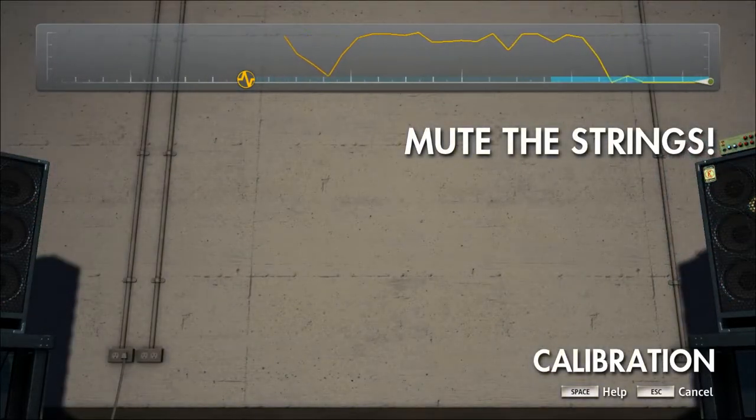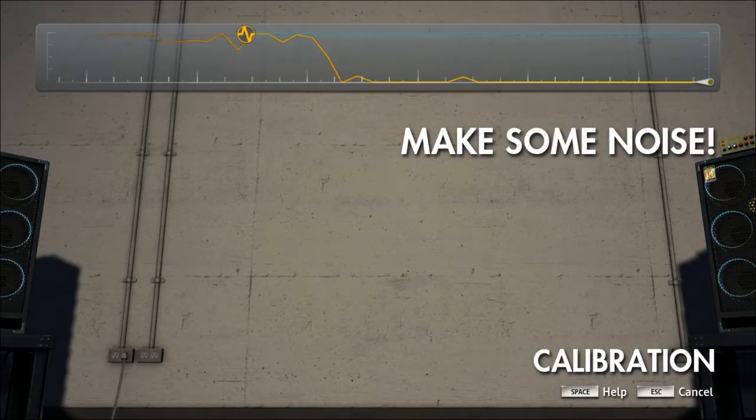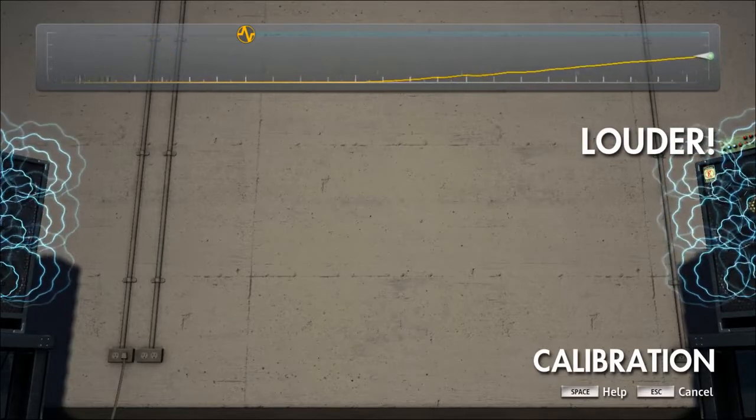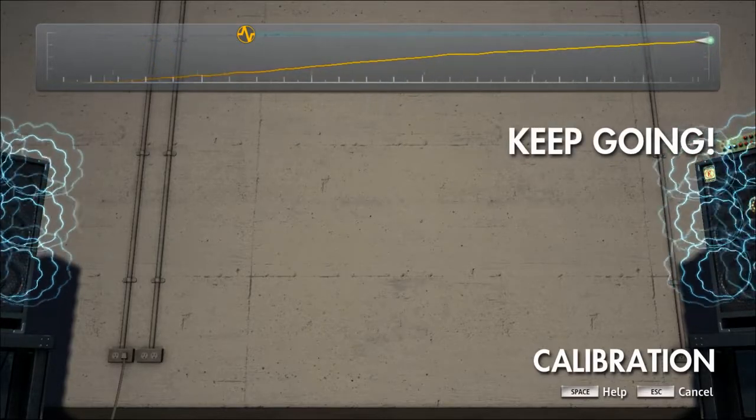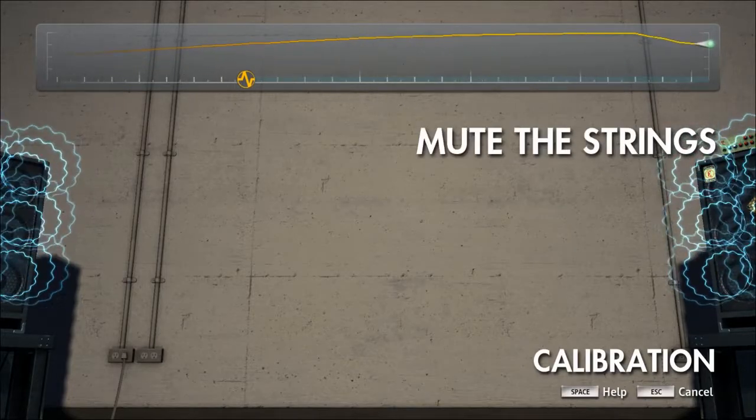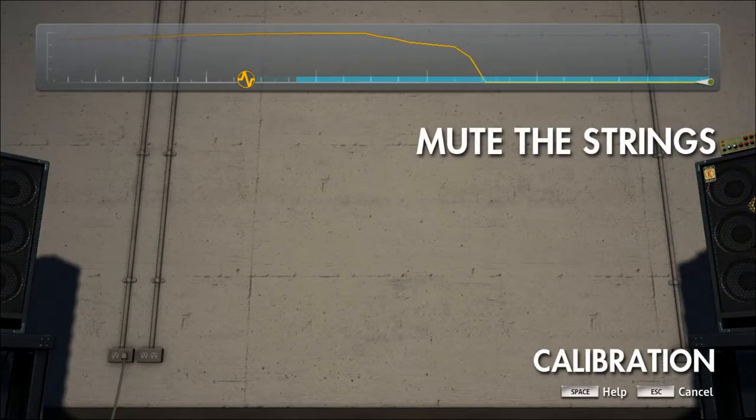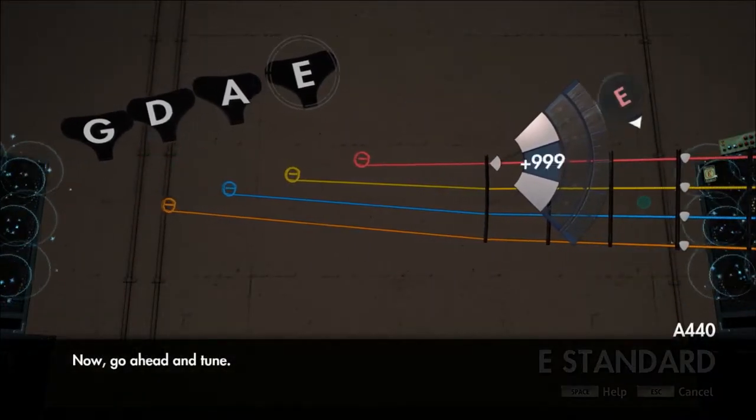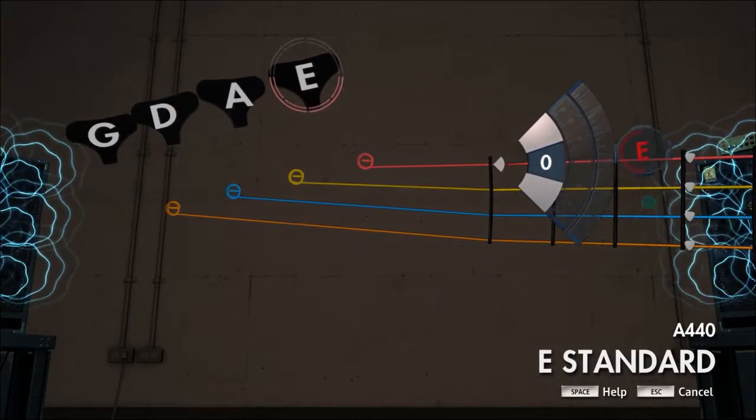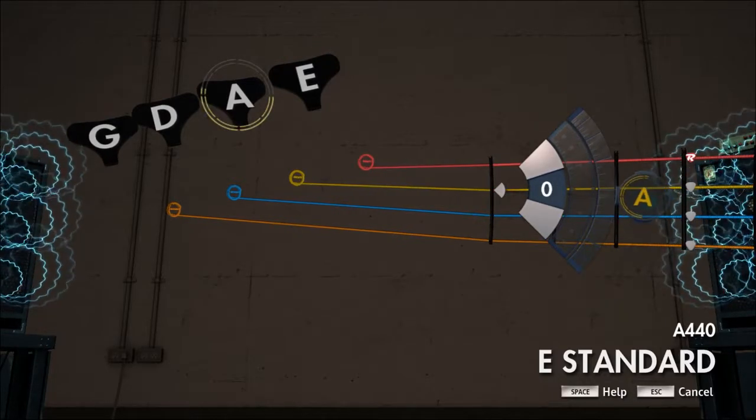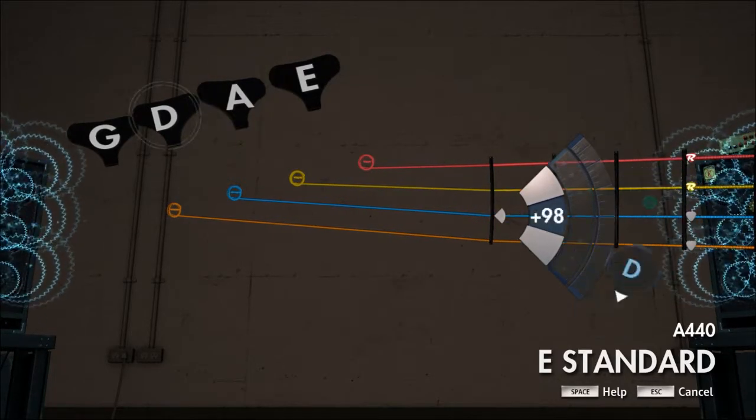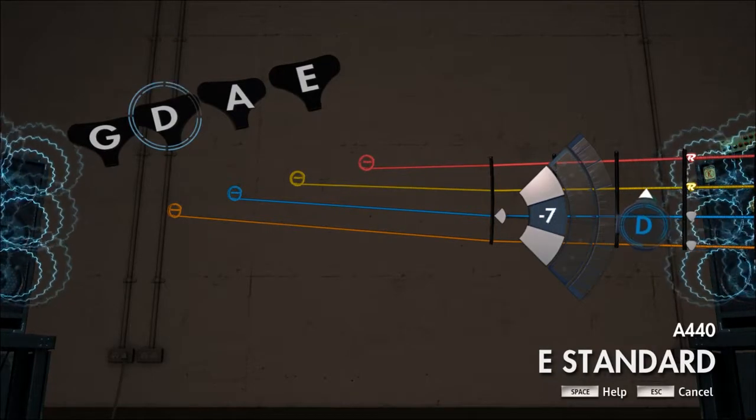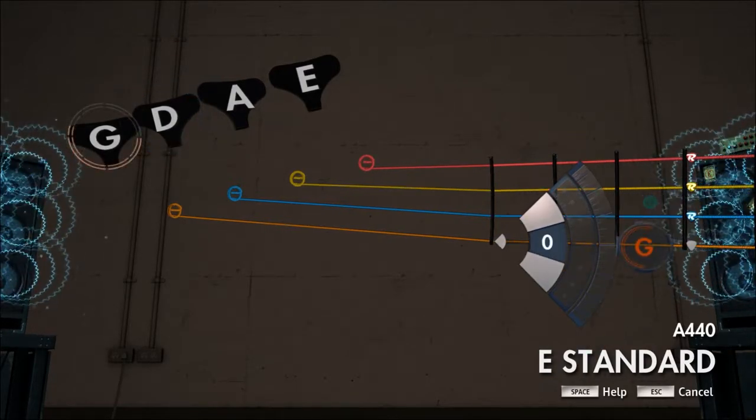Oh wait, it says mute strings. Okay. Now go ahead and tune. That one's a little off. Come on now. It's close enough.